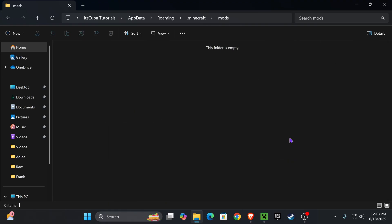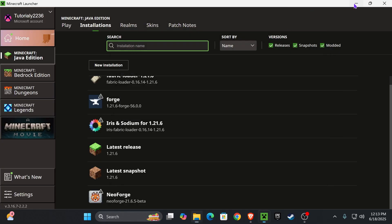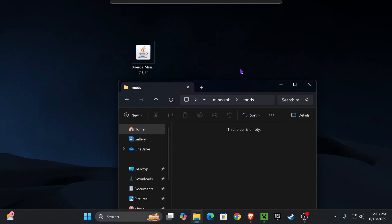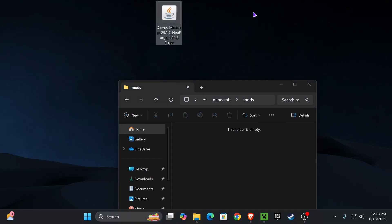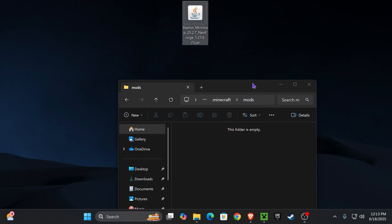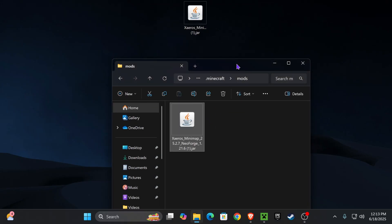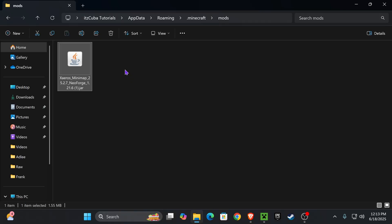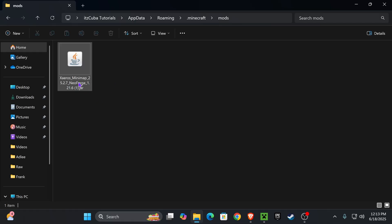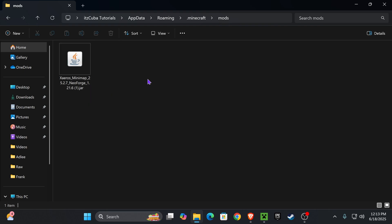Now, open this folder up, and then drag and drop Xaero's, the jar file that we downloaded earlier in the first step, into this folder. It's that easy. Just drag and drop it in here. If you're adding any other Mods, just make sure they're compatible with your Mod Loader, which in this case is NeoForge, and make sure they're compatible with Minecraft 1.21.6.